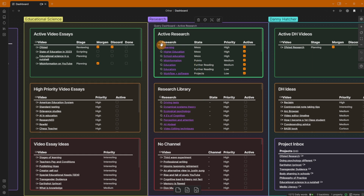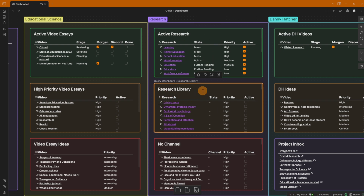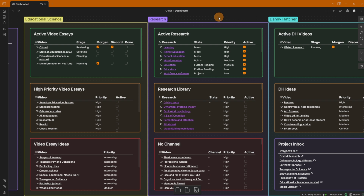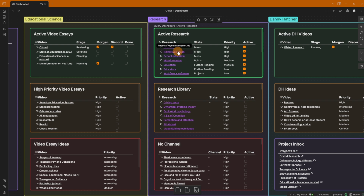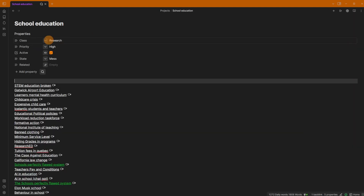At the top are the active research fields, and some are less active — these sit in a research library. Most of these files you could call maps of content, or research files, or anything else you'd like. Inside each file is essentially a list of all the research around a specific topic. If I go into school education, for example, you can see the layout.